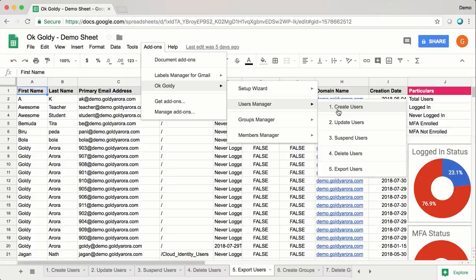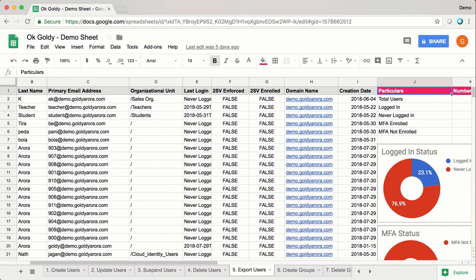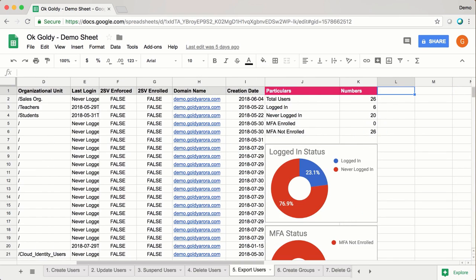You can do things like creating users in bulk, deleting them, updating them, suspending them, exporting them with all the attributes such as whether they have enforced MFA or enrolled MFA, when was the mailbox created and much more.